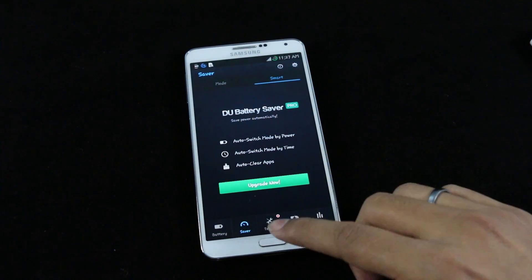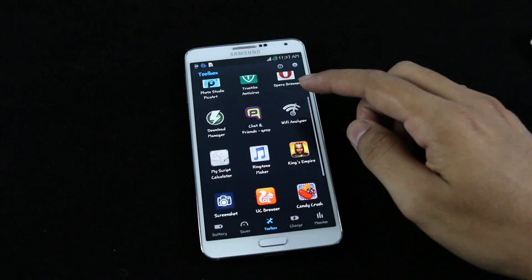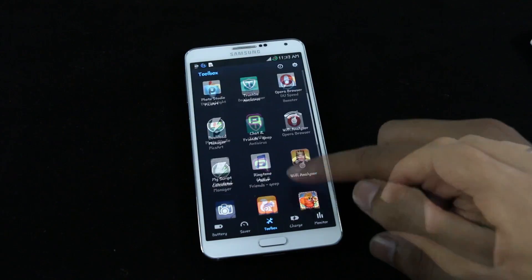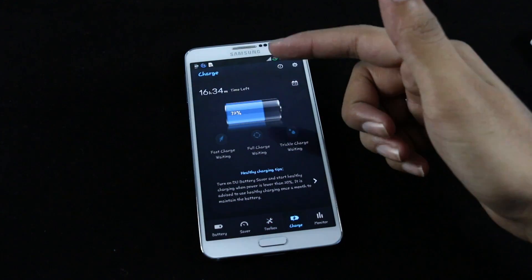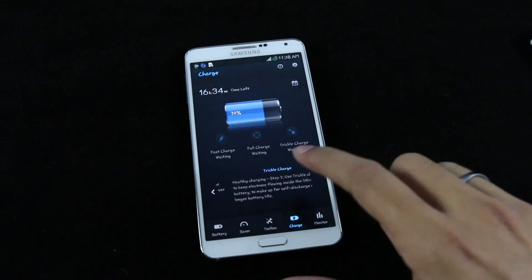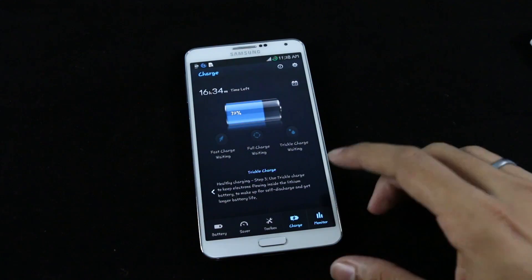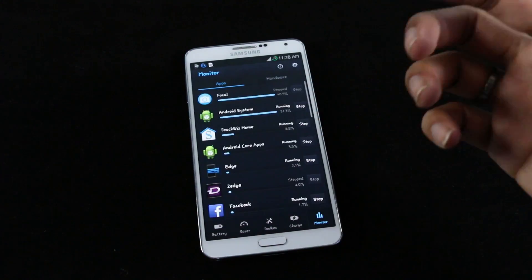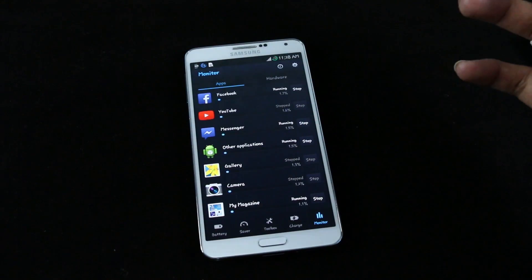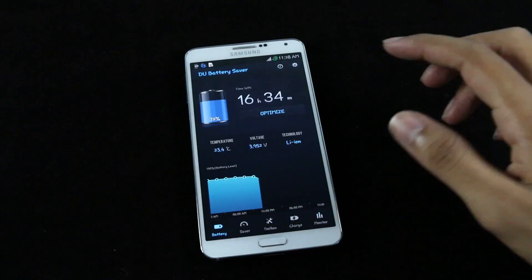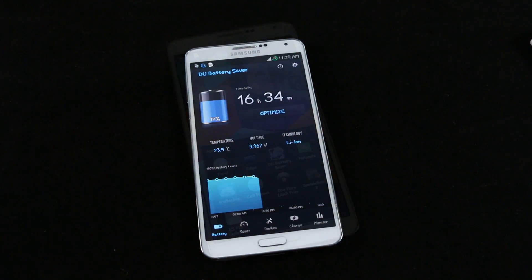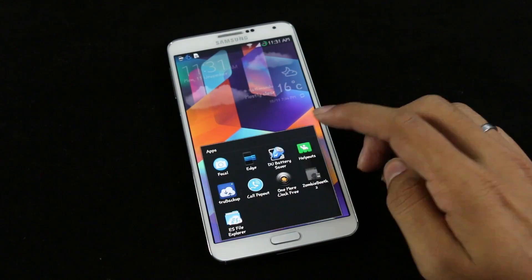The toolbox offers third-party apps like DU Flashlight and DU Speed Booster. The charge section shows battery percentage, time left, and healthy charging tips to increase your device's battery lifespan. The monitor lets you track which apps are consuming the most battery so you can stop them. I've been using this for a week and it's really good. That's my number three.